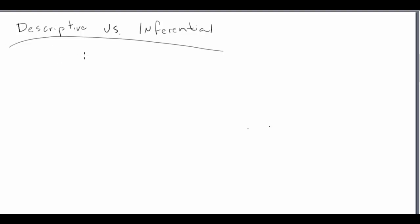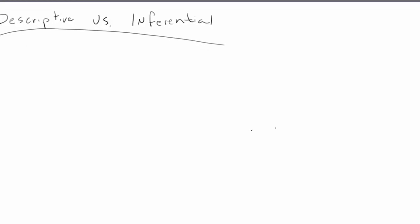Hey everyone, Dr. Crahey here. In this video I'd like to spend a few minutes talking about the distinction between descriptive statistics and inferential statistics. So let's do this by asking ourselves a question. So that question is what is our purpose? What is our purpose with the statistic or what are we trying to do? What would we like to accomplish?